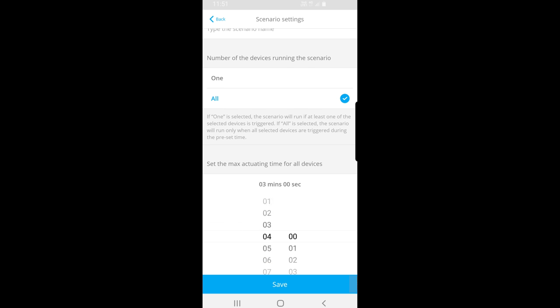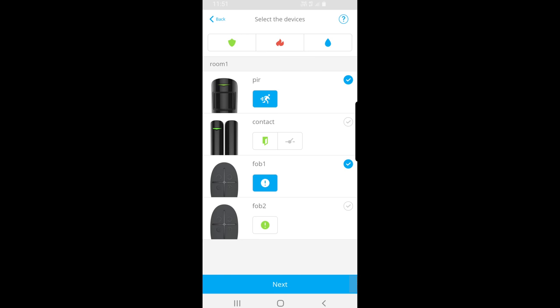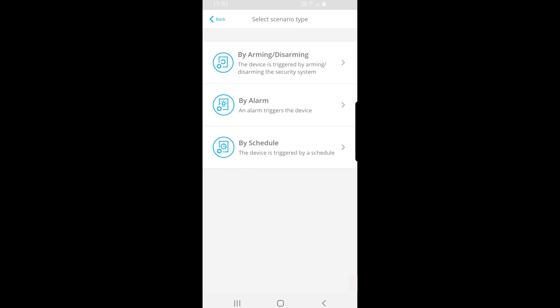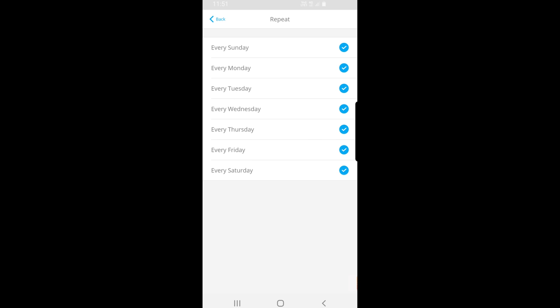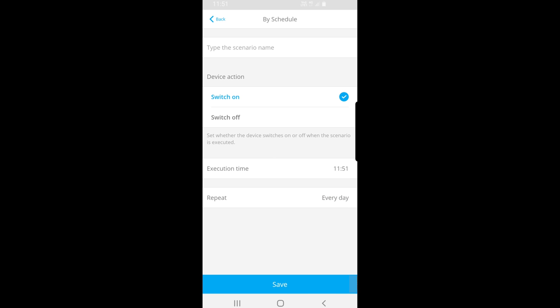Or you can select the 'All' option and set a time period within which all chosen detectors must operate to then trigger the relay contact — kind of like a double knock, where if one then another triggers within a set time period, the relay contact will operate. There's also a 'Schedule' option where you can set a specific time of day for the alarm contact to trigger and choose different days for different times.